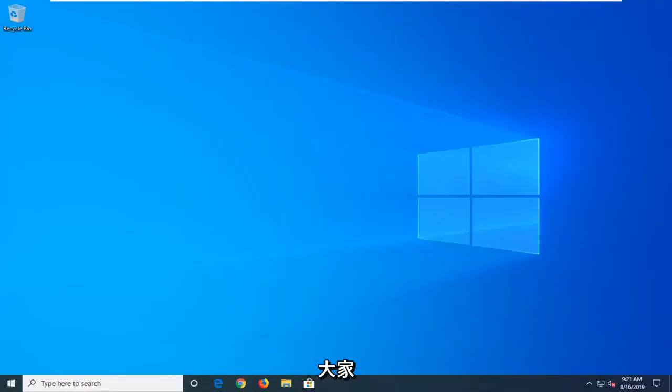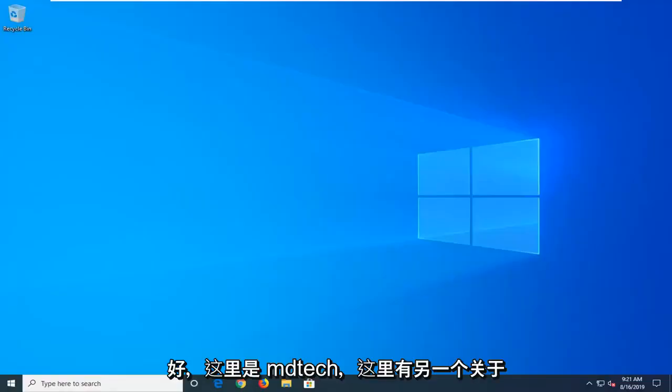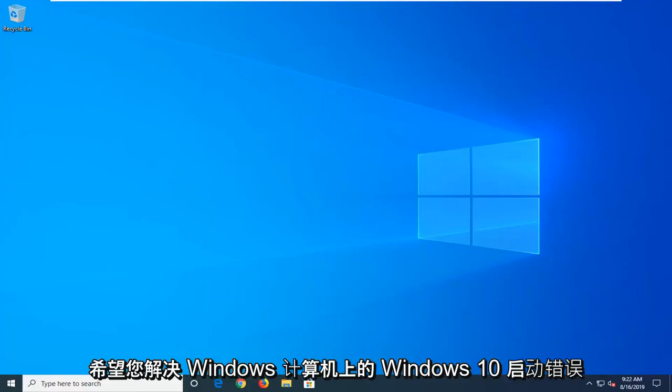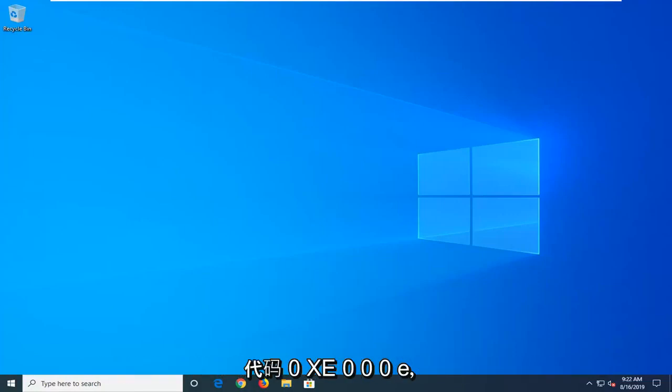Hello everyone, how are you doing? This is MD Tech here with another quick tutorial. In today's tutorial, I'm going to show you how to hopefully resolve the Windows 10 boot error code 0xc000e on your Windows computer.